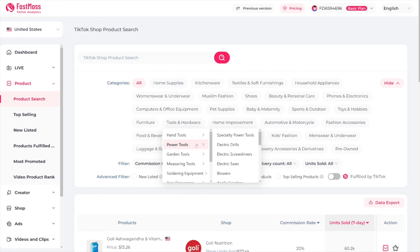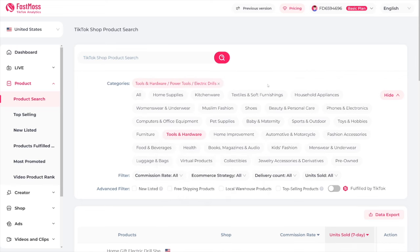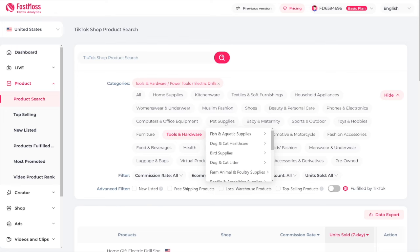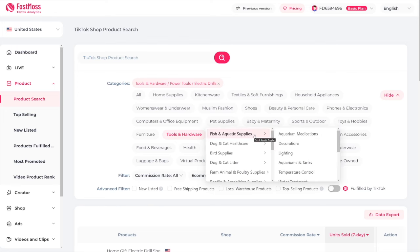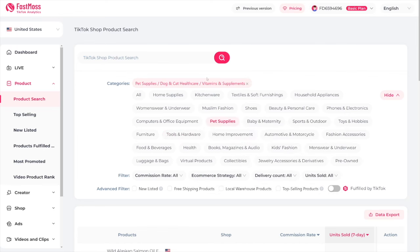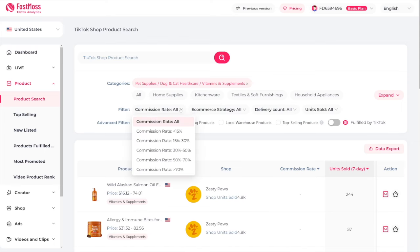Let's say you have an account in this niche and you want to create content with electric drills. You click on it, you select it. And let's say you want to visit some pet supplies as well — for example, another account for it, or your friend has it. So let's go with vitamins and supplements for pets. Click on it, then hide this category. Then filter out the commission rate.